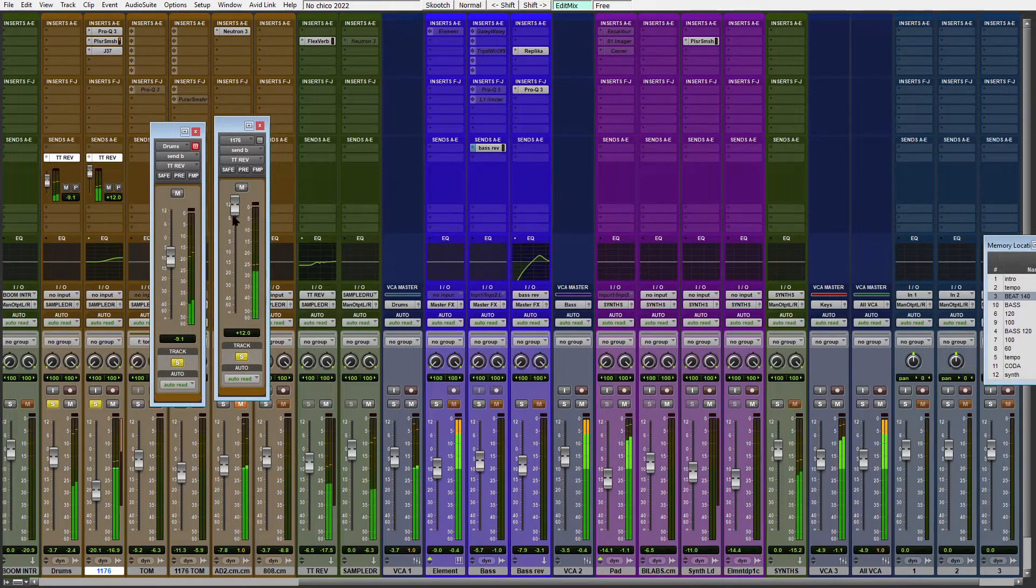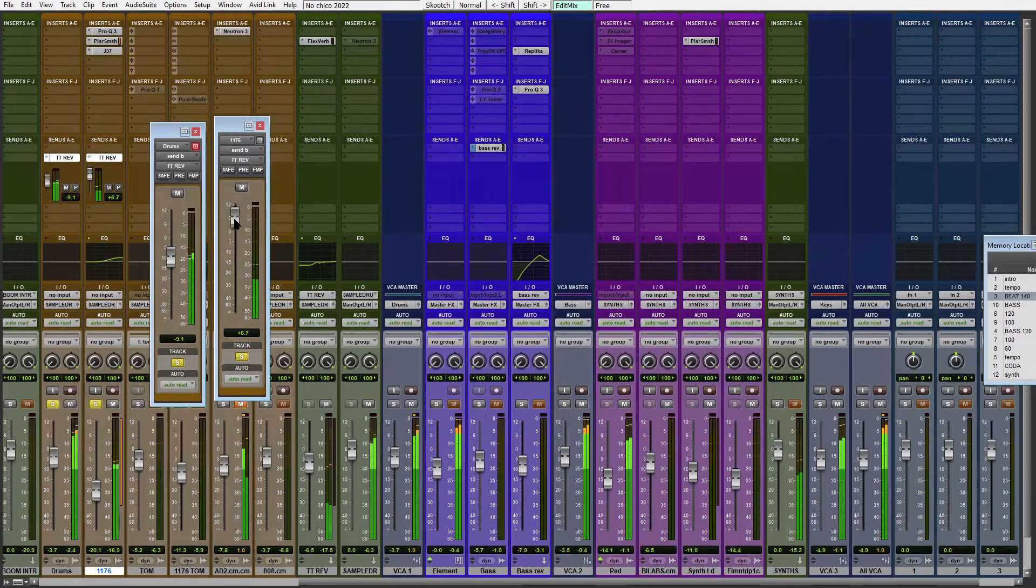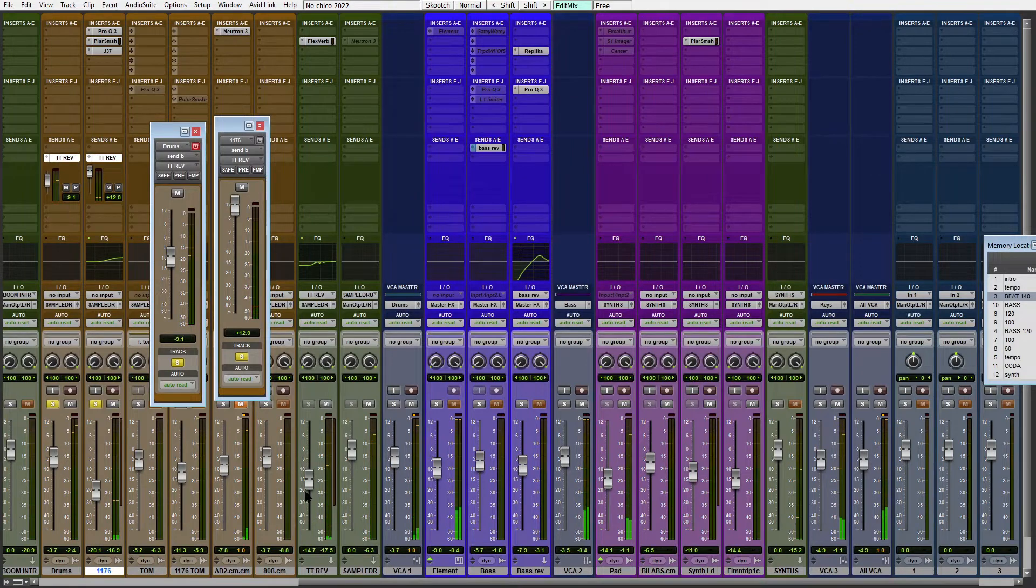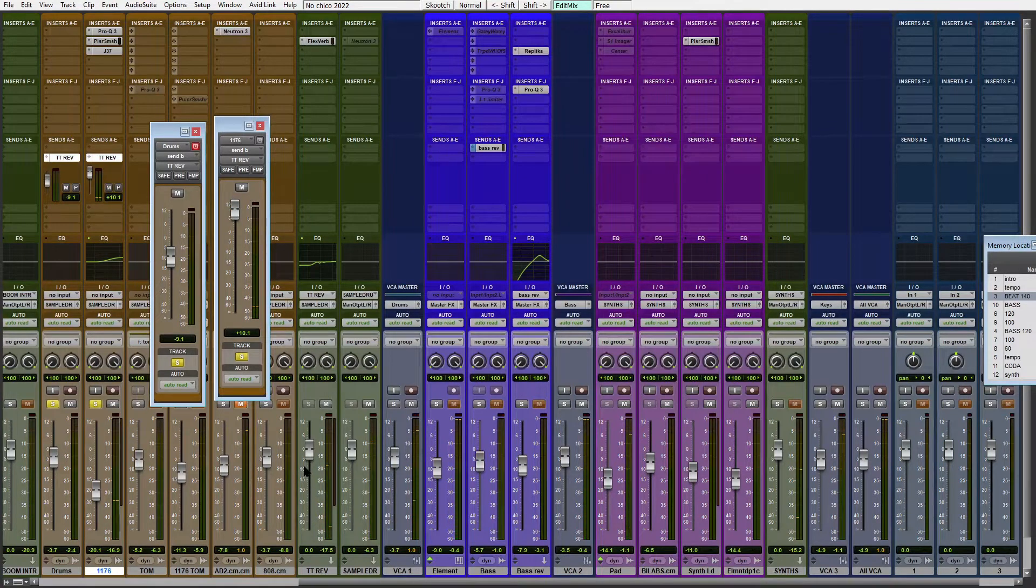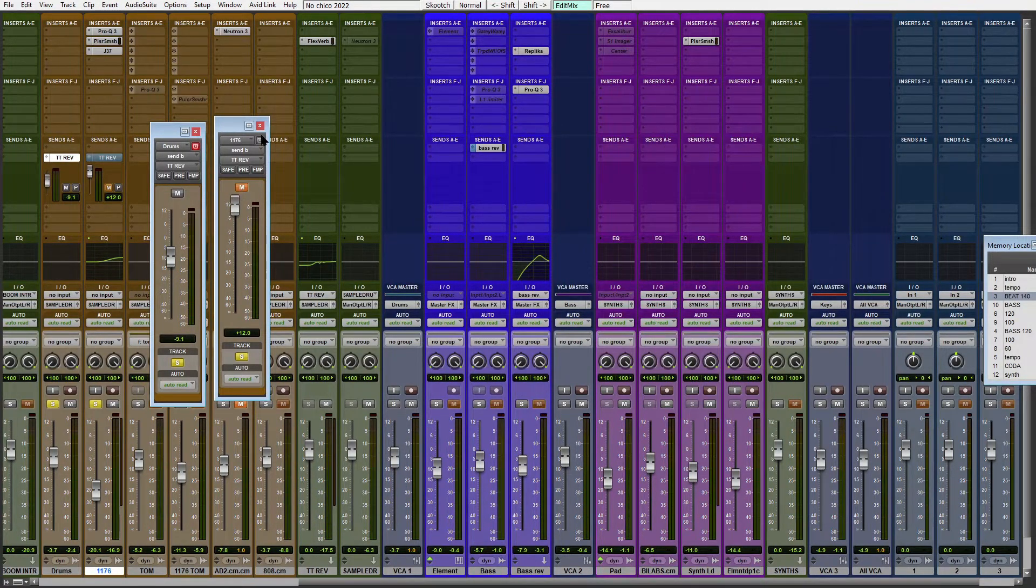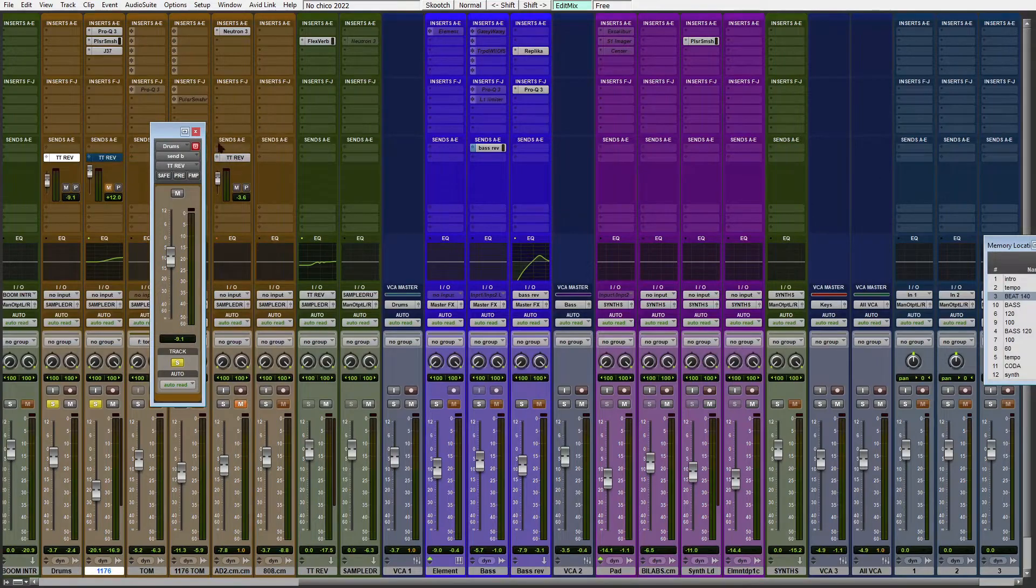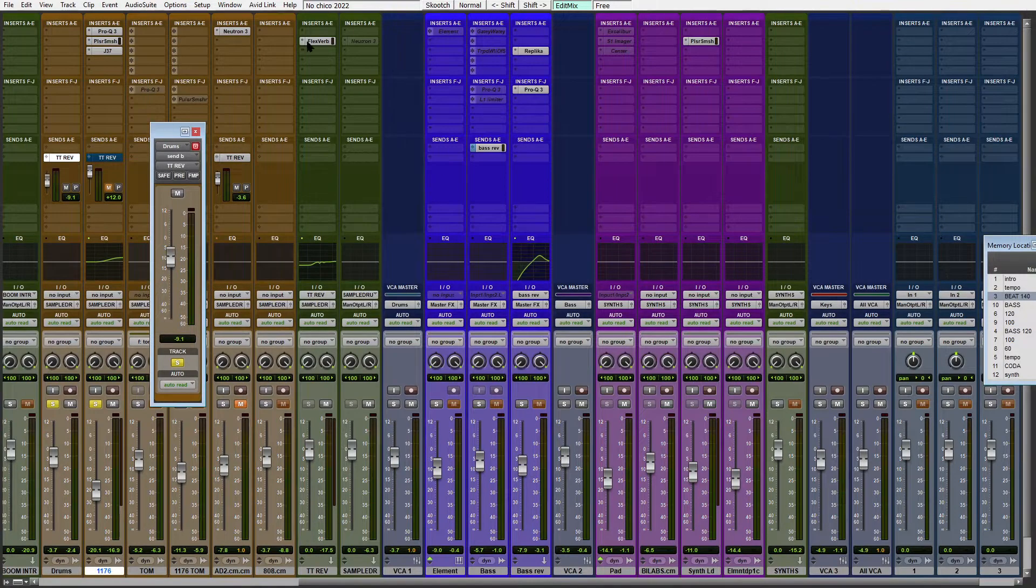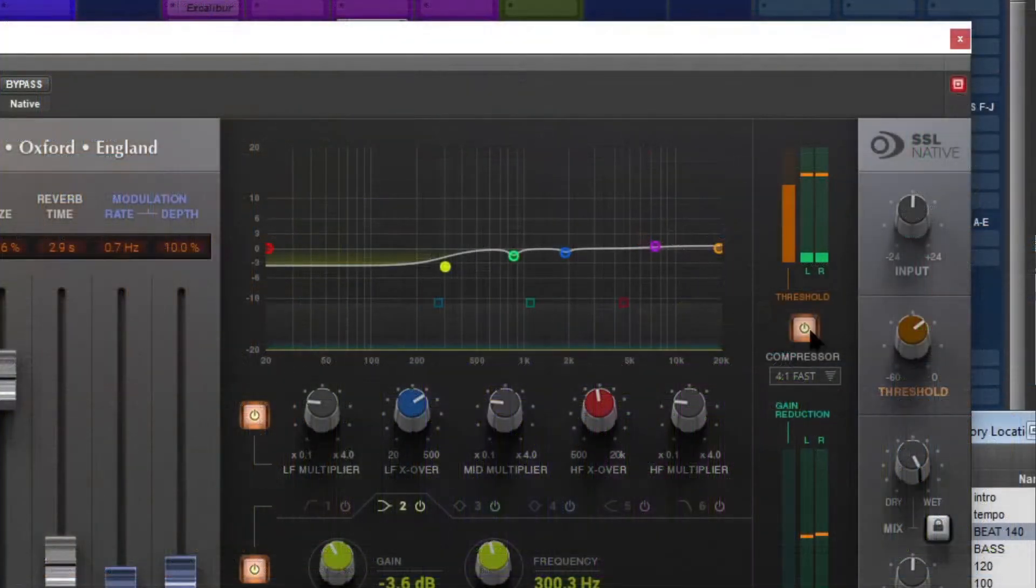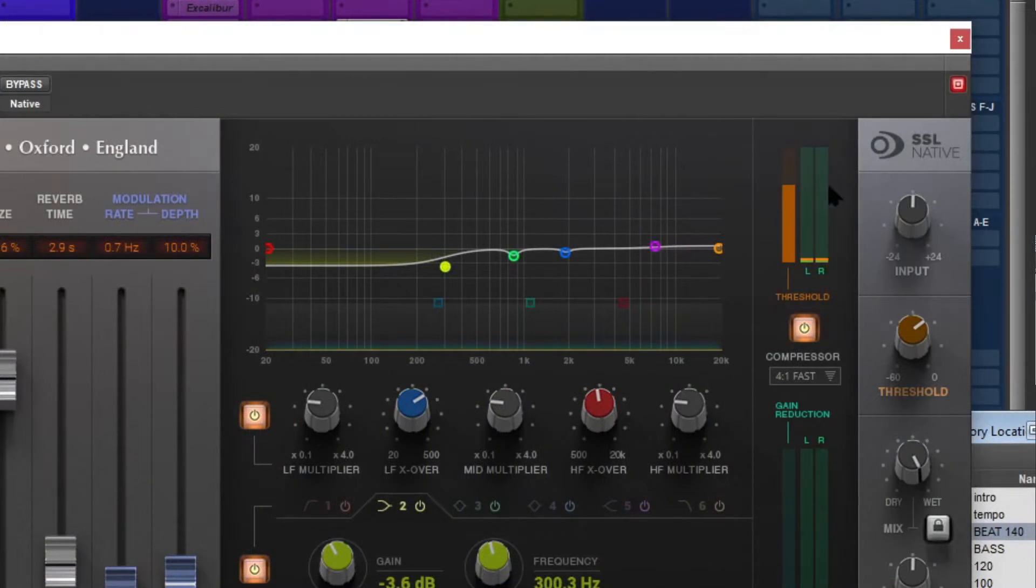For me, I want my reverb to be as natural as possible. So if you really need compression on your reverb, just add a little bit after. In this case, if the threshold is all the way up, nothing is happening.